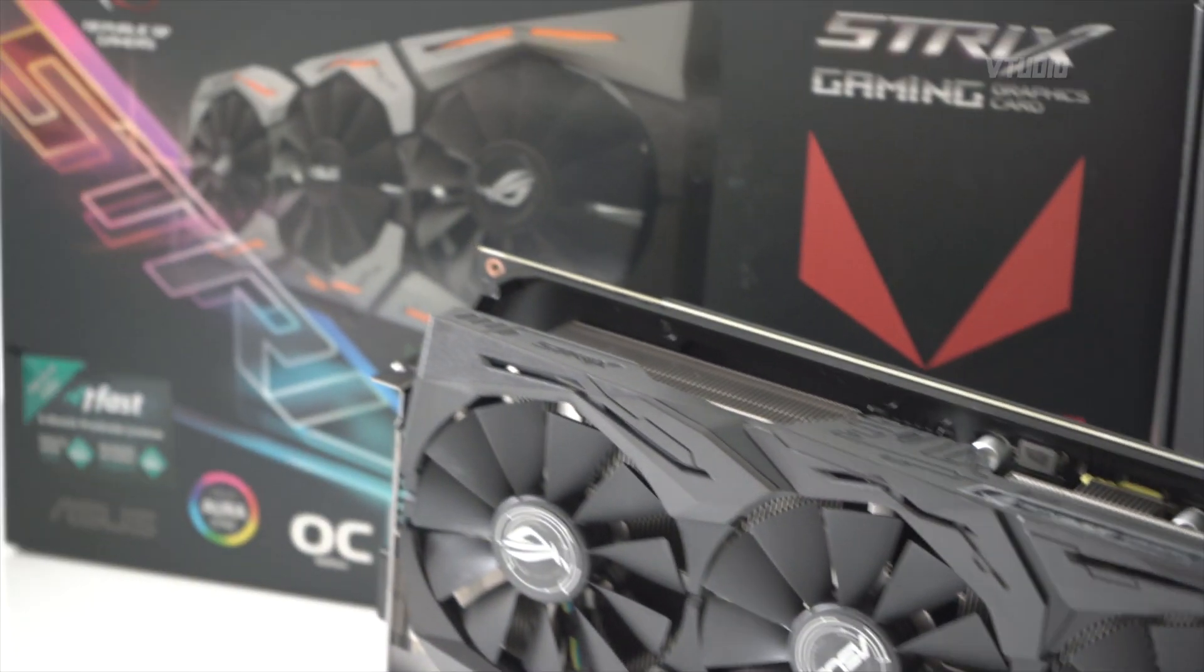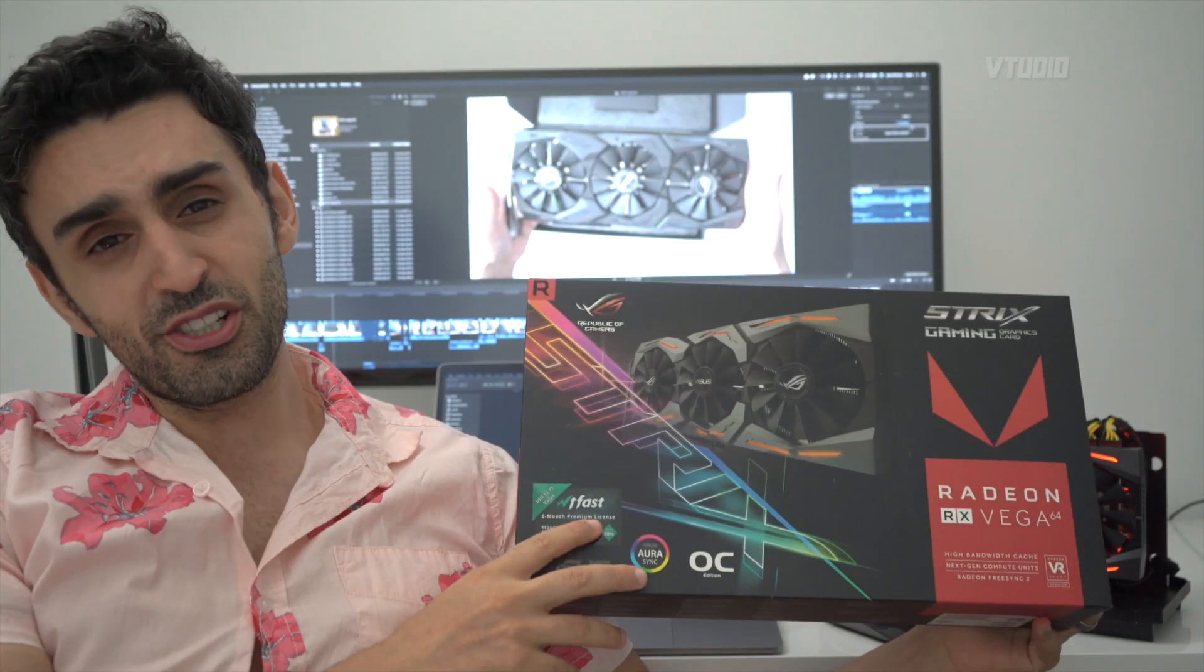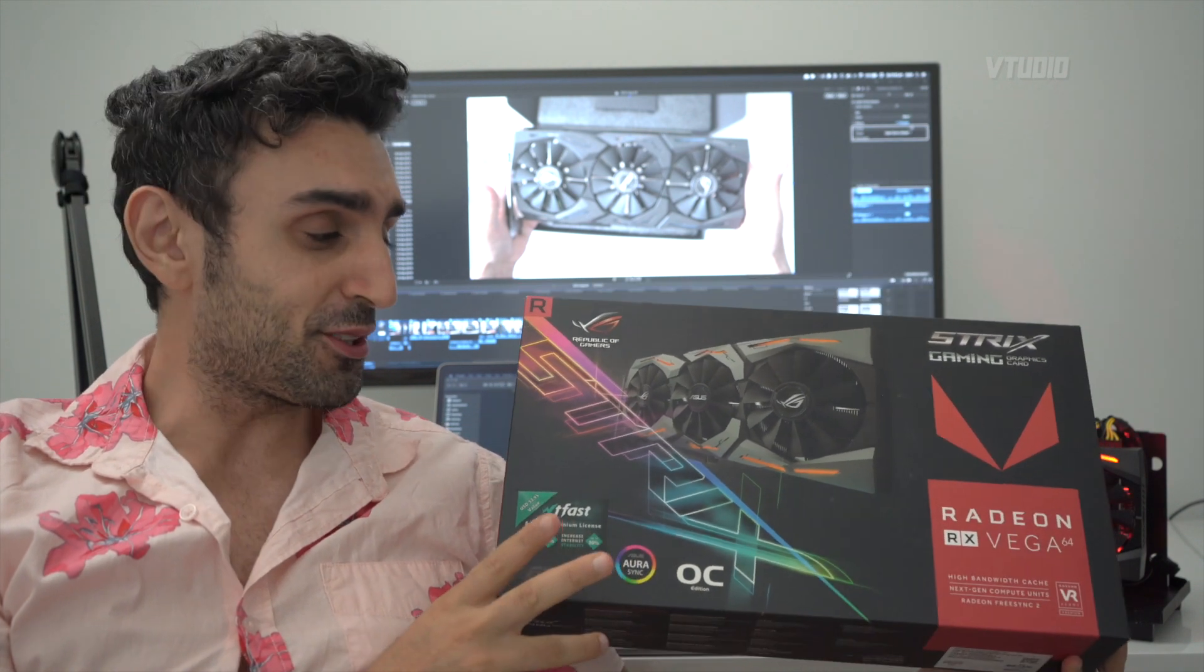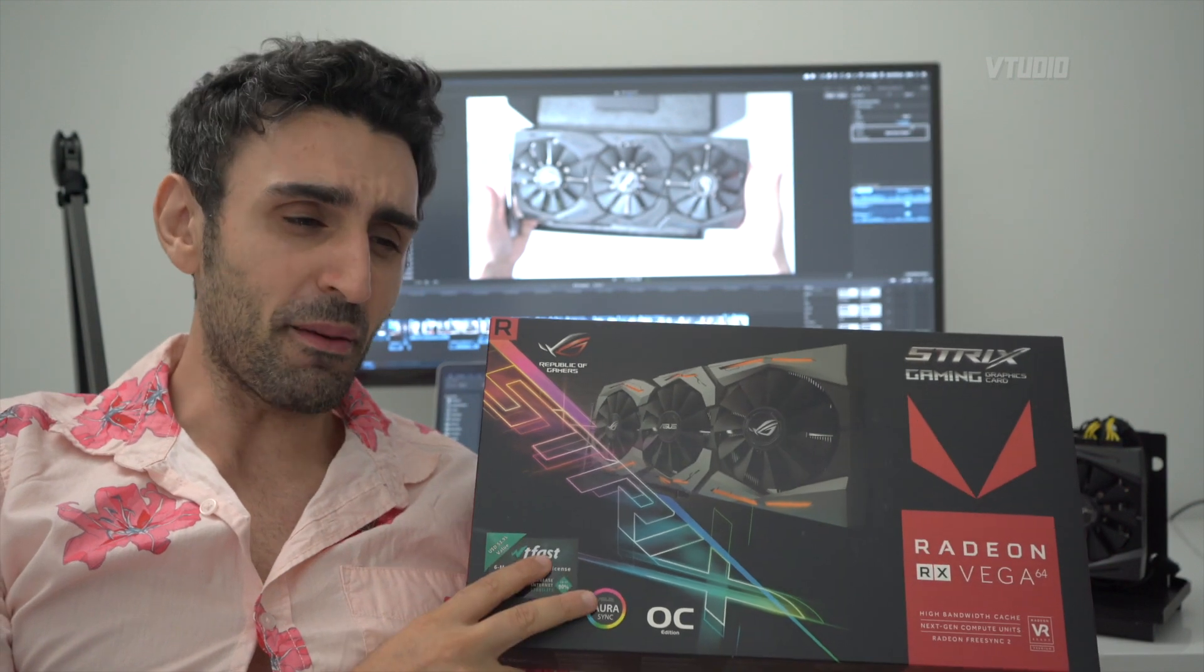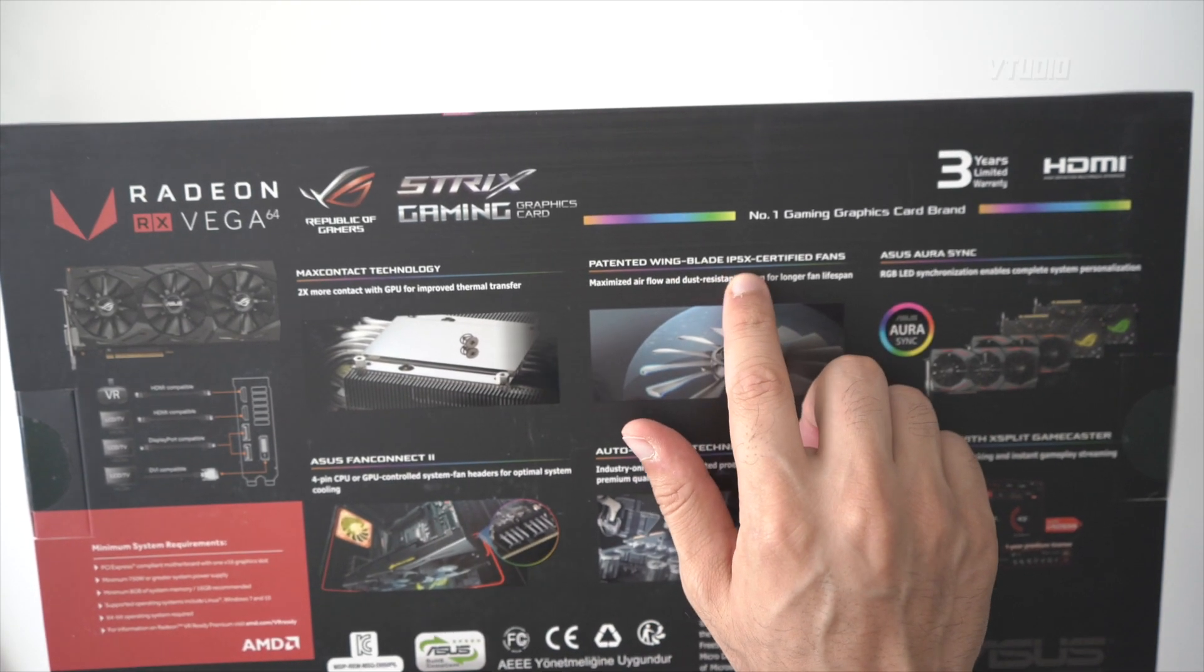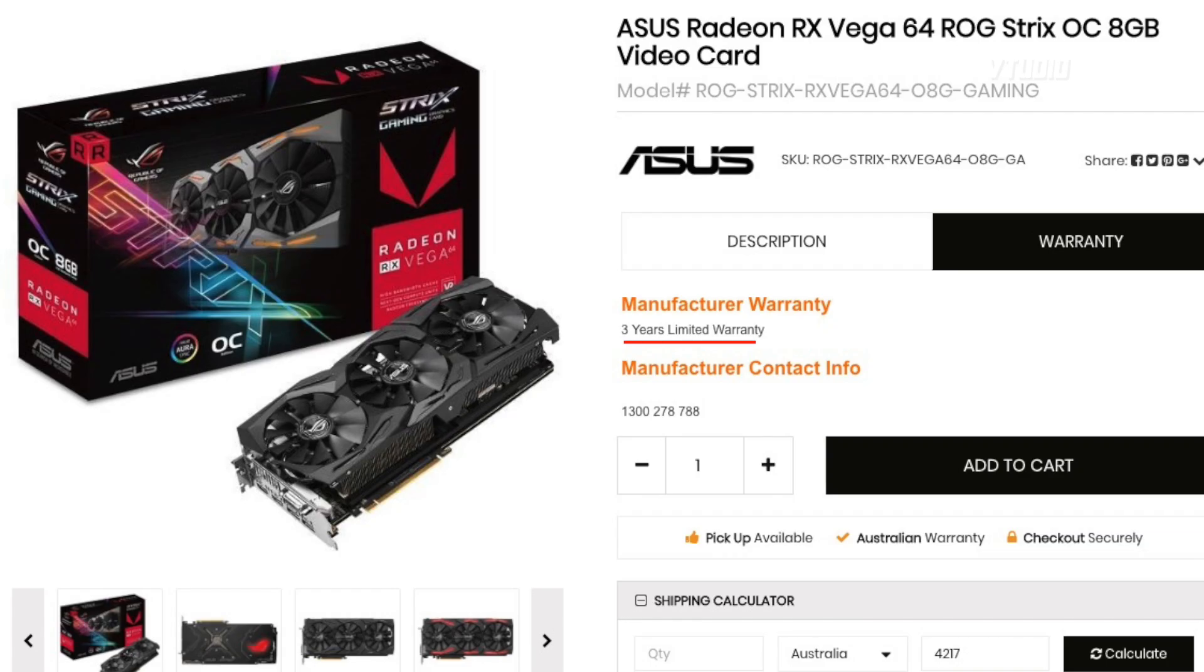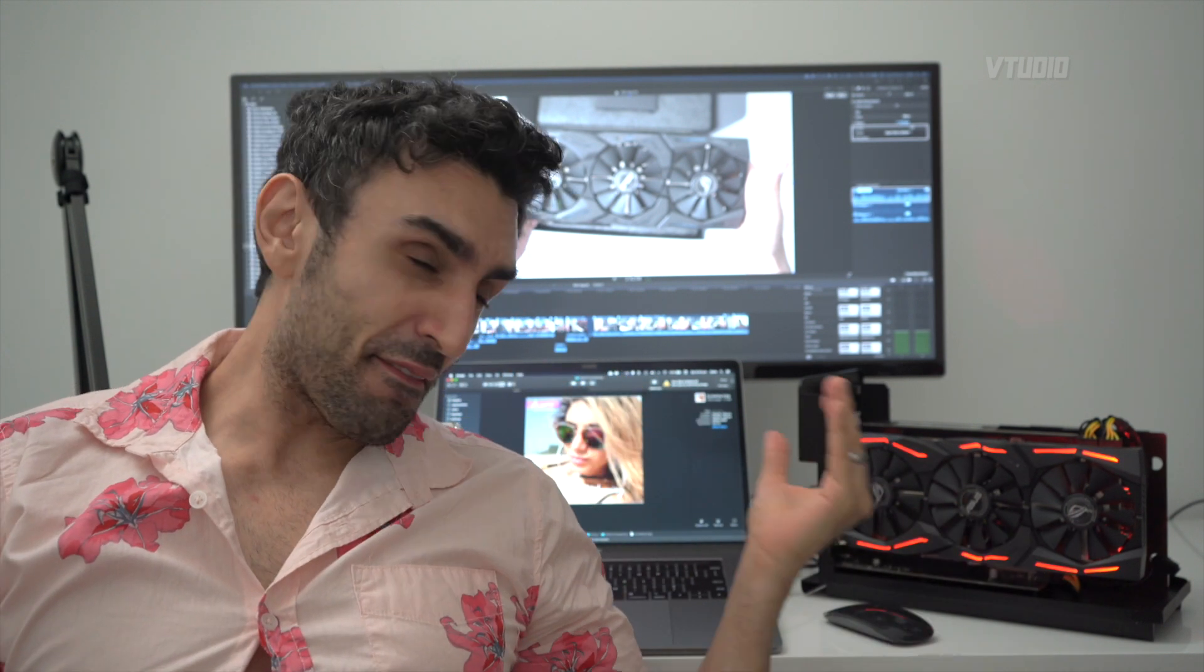That's why I got the Vega 64 instead of the Radeon 7. If you stayed on this long, the card that I got was the ROG Republic of Gamers edition of the Vega 64. I did a lot of research and this one is probably the best one you can get. It's the quietest and the best value for money. The best thing about this card is it comes with a three-year warranty.